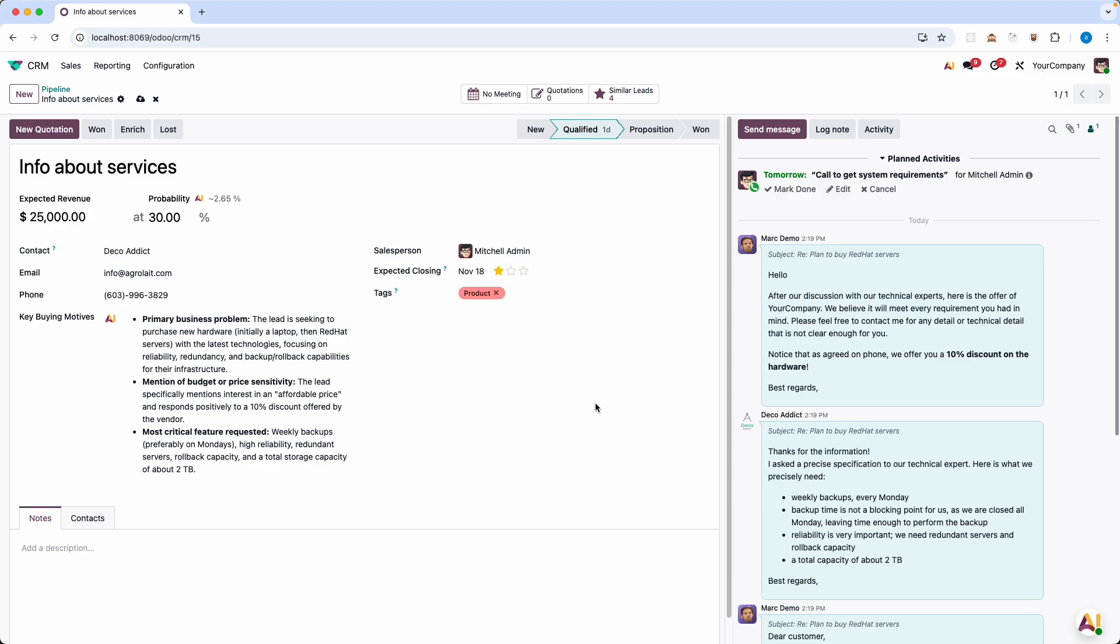As someone who's been writing Odoo code for years, this is one of the most impactful features I've ever seen. Odoo 19's AI powered studio features don't replace developers. They supercharge us. They transform hours of complex coding into minutes of strategic prompt engineering.